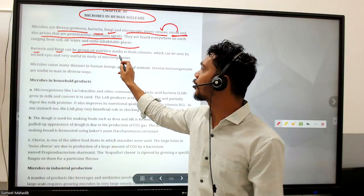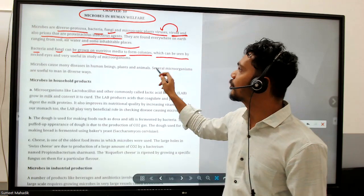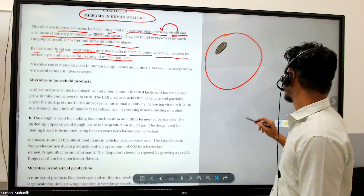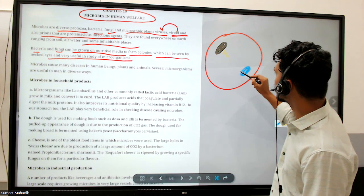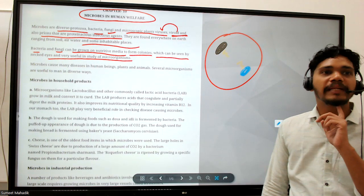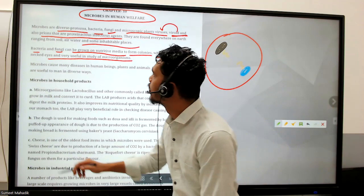Bacteria and fungi can grow on nutritive media to form colonies, which can be seen by the naked eye, and this is useful in the study of microbes. For example, if in a petri dish one colony is forming here and another bacteria colony is forming there, over time they will secrete something - and that is antibiotics. The first antibiotic we discovered was penicillin by Alexander Fleming.